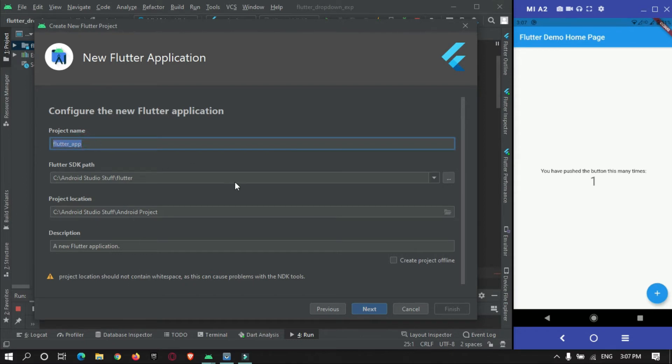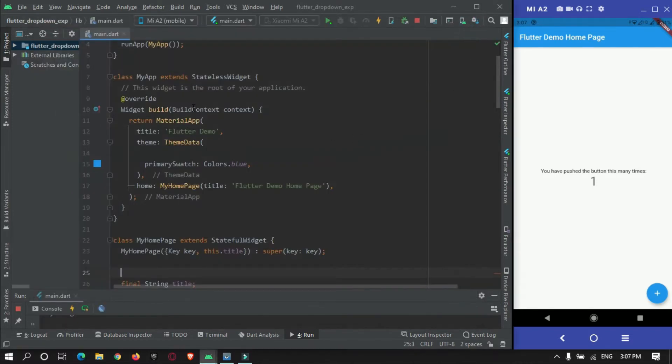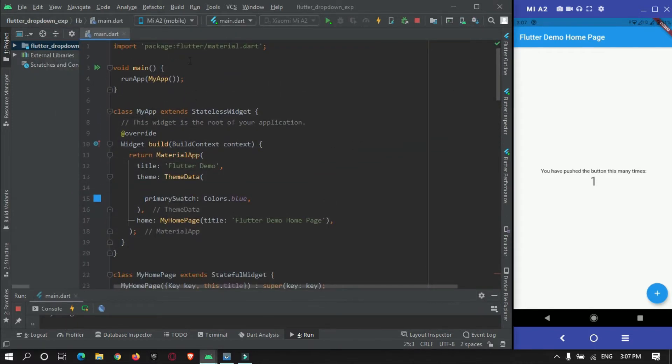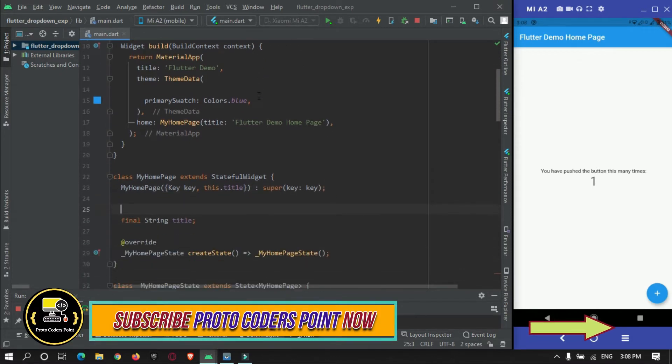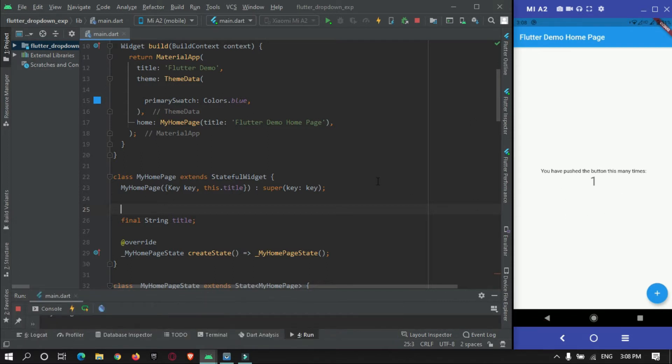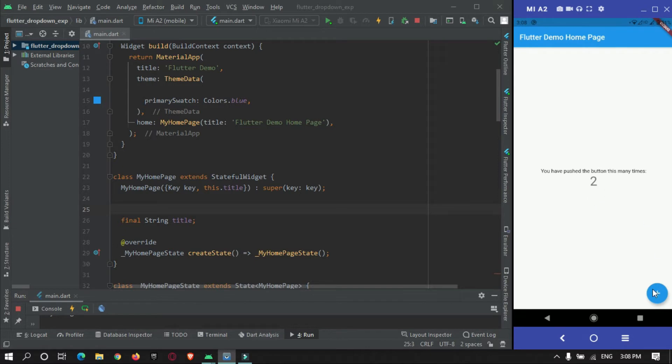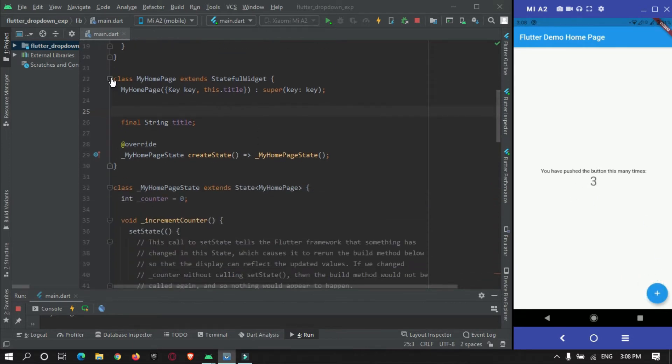This will create a new Flutter project for you. I have already created a new Flutter project. When creating a new Flutter project it will give us default Flutter code as you can see over here. When a button is pressed the variable will get incremented and will be printed on the screen. I will just remove this default code given by the Flutter team.